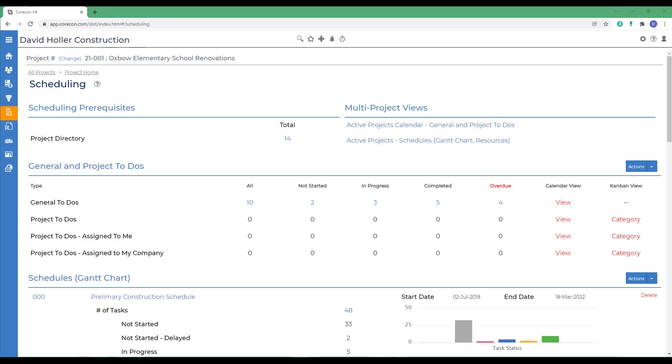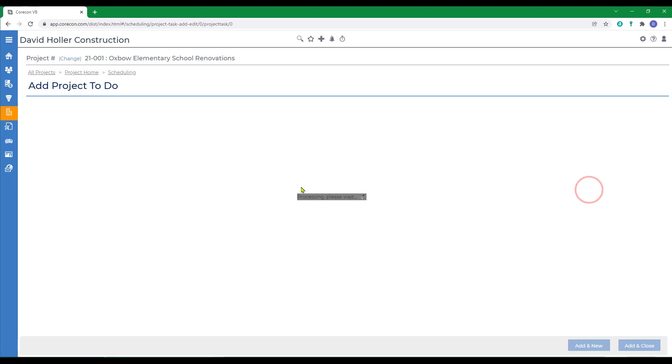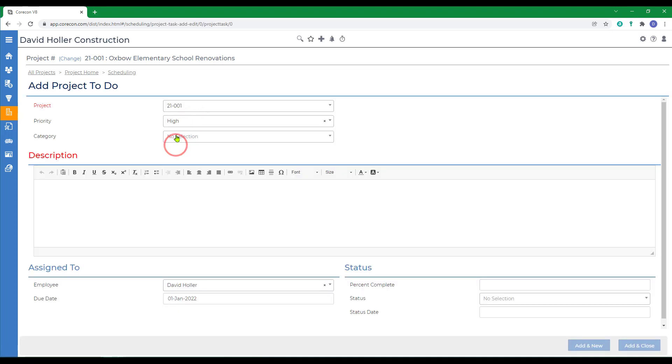Next we'll add manually a project to-do. So we'll go back to actions and add project to-do. Again, assigning a priority and this is the list of categories we mentioned earlier that you can customize in your global settings.